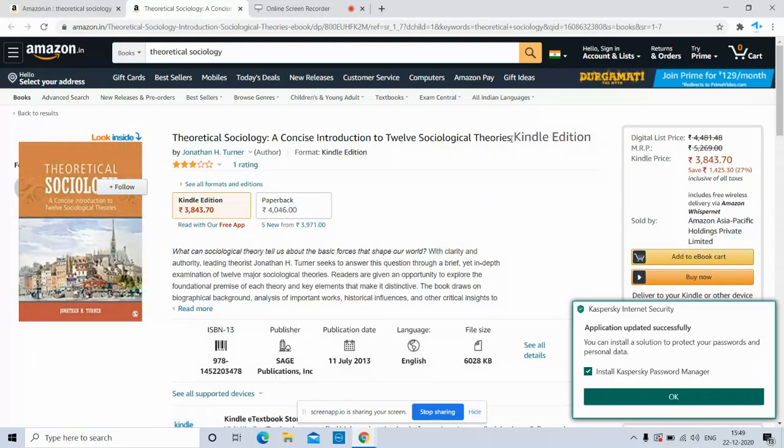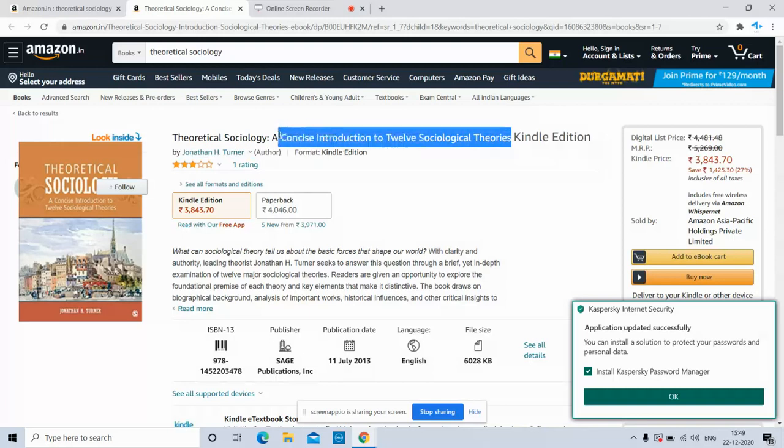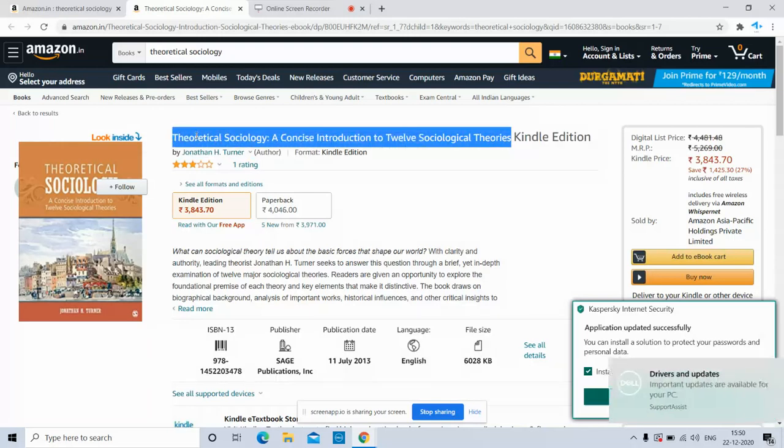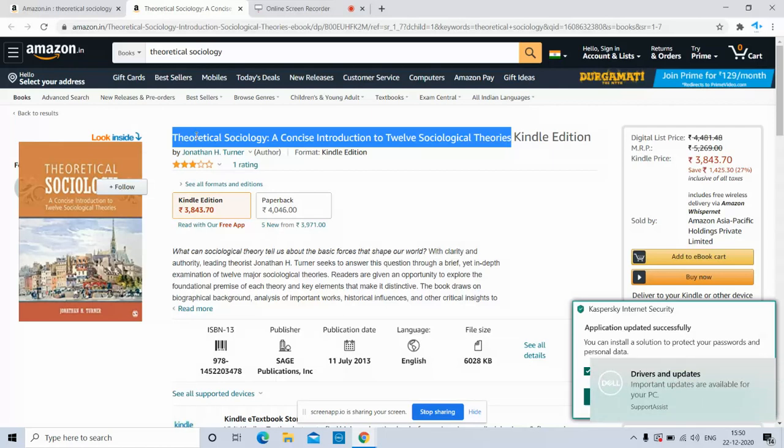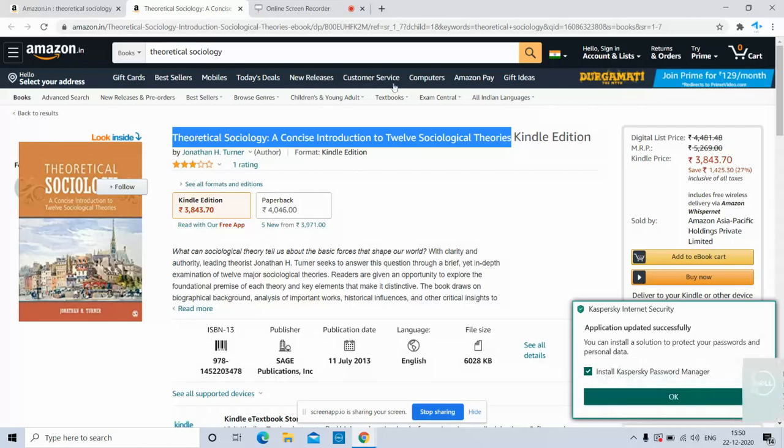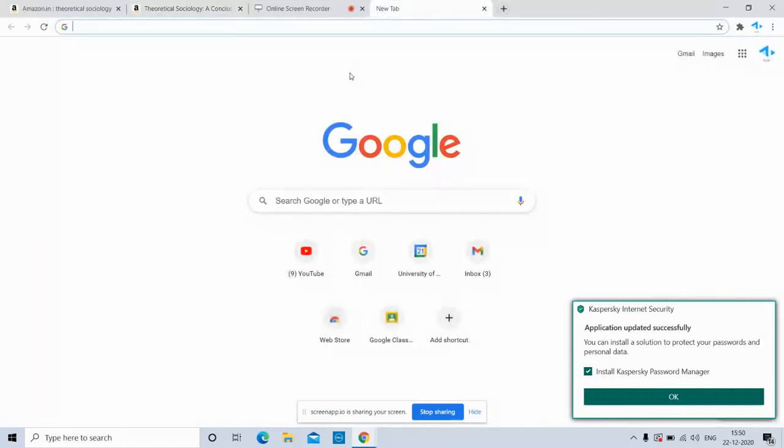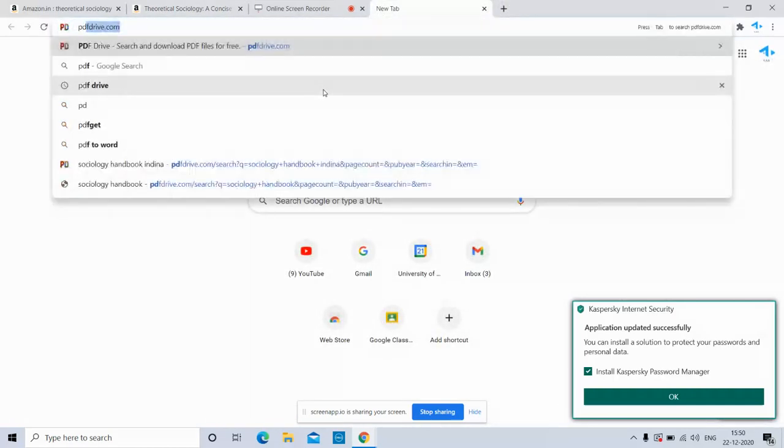First of all, we have to copy the title of the book. Then click on Ctrl+C as you know it's for copy. Then open a new tab and type PDF Drive.